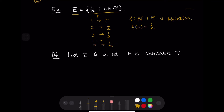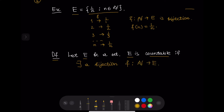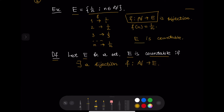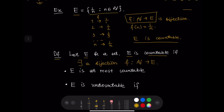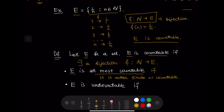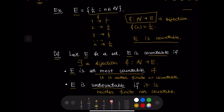This last example inspires the following definitions. The set E is countable if there exists a bijection F from the set of natural numbers to E. The set E is at most countable if it is either finite or countable. The set E is uncountable if it is neither finite nor countable.